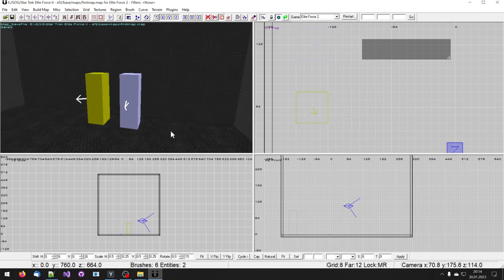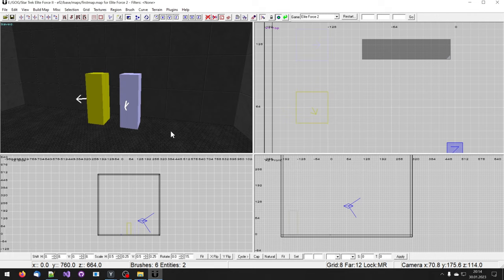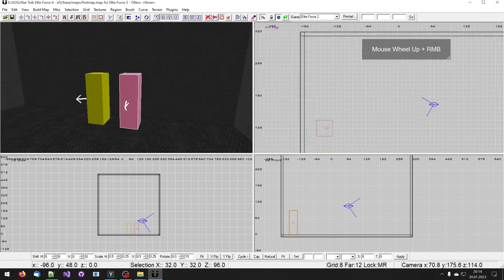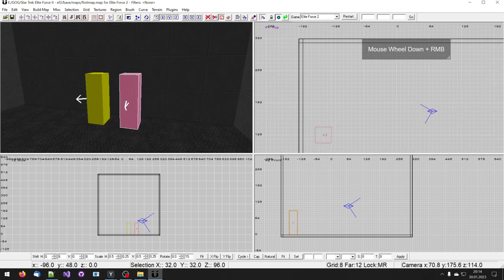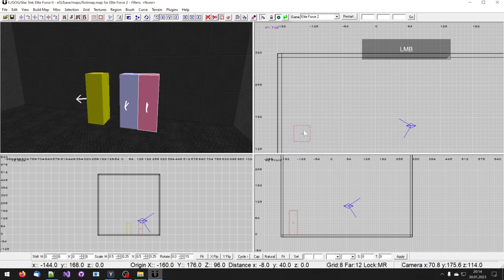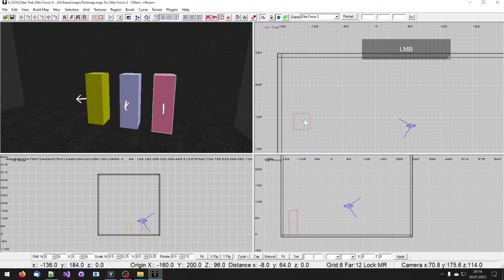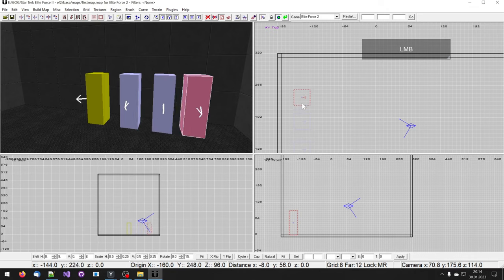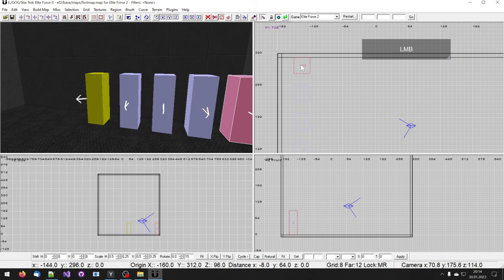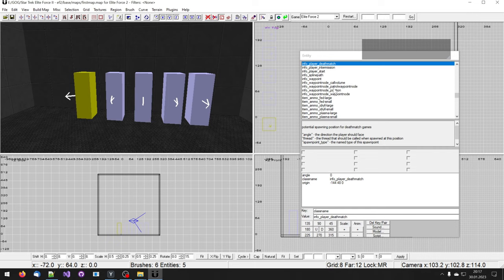Now one spawn location for a single player in multiplayer is probably not the best idea. So we are going to repeat the cloning process with this spawn location. Again make sure you have sufficient distance between each spawn location and the walls.